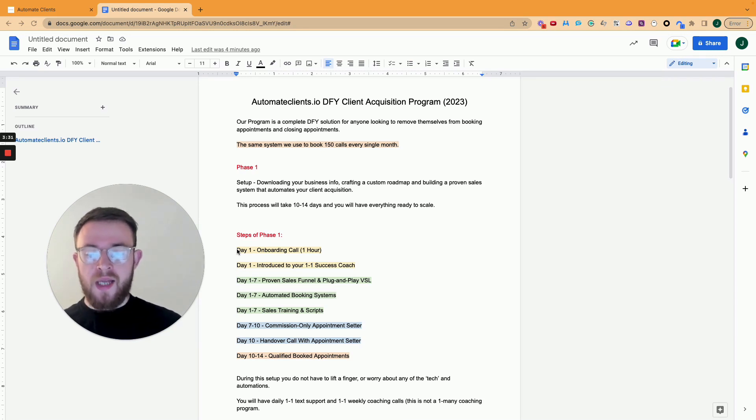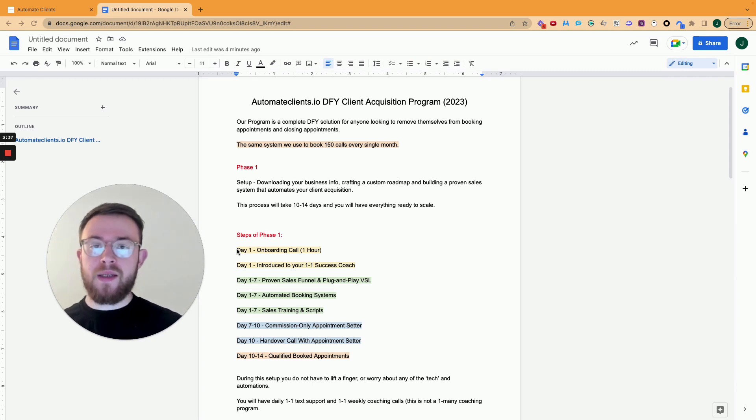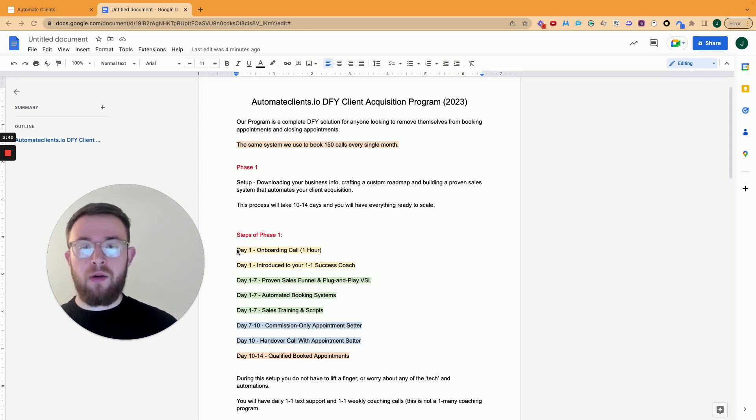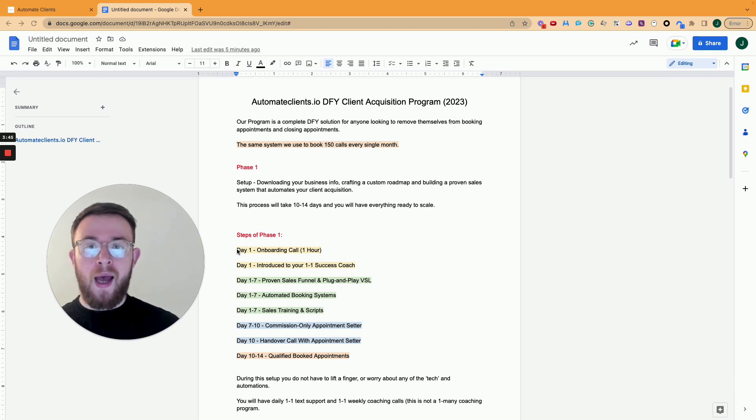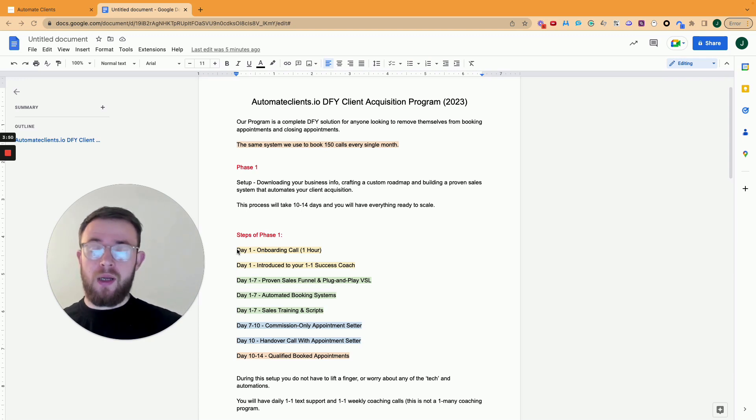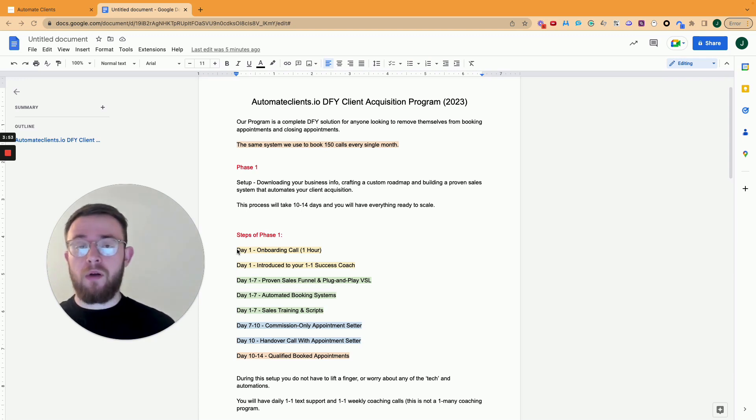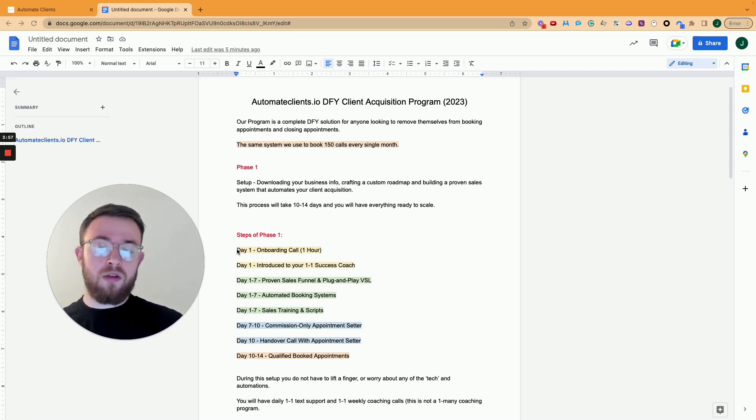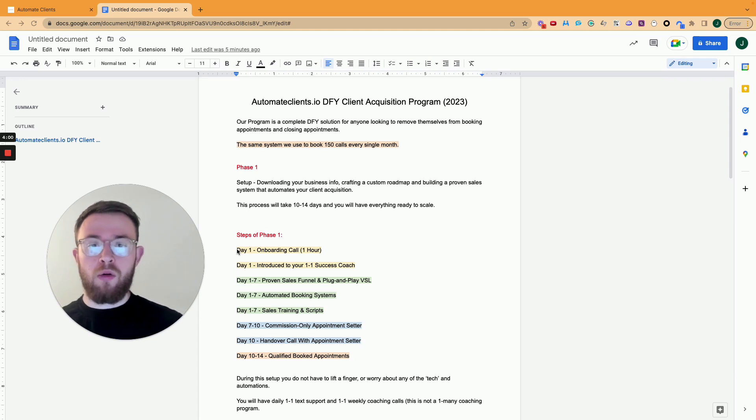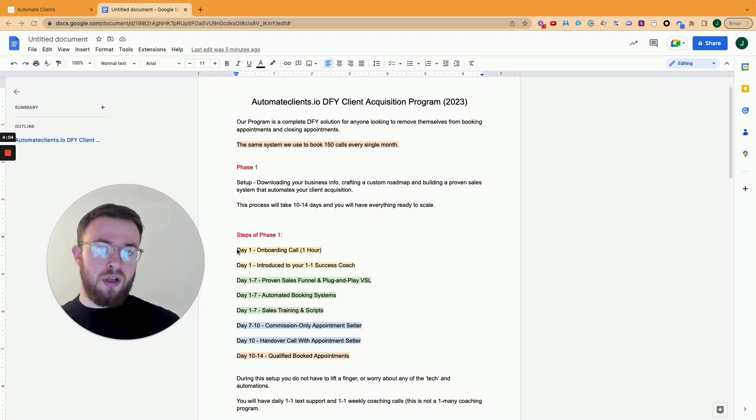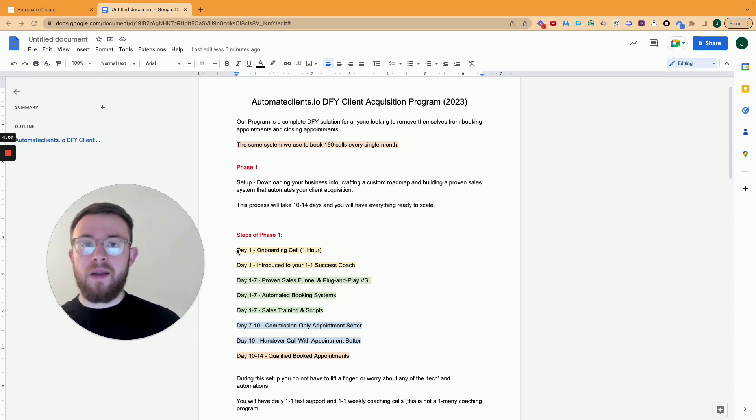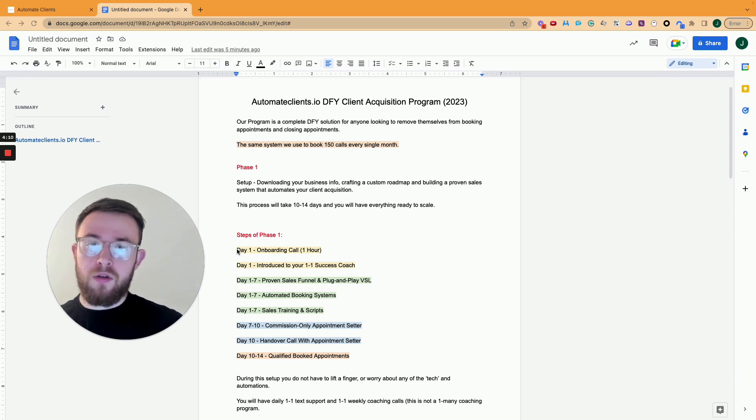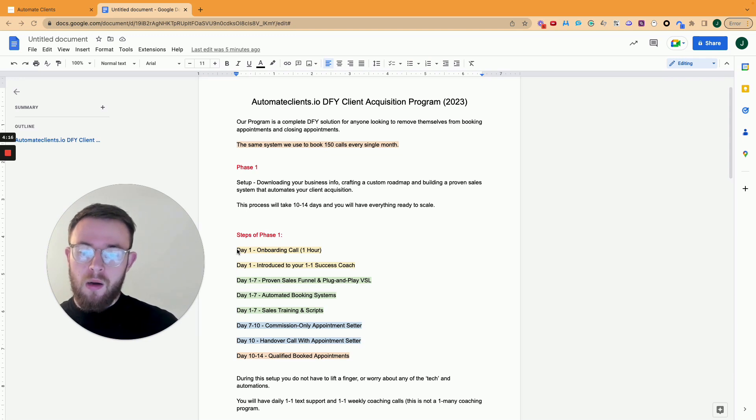Then day seven to 10, that's when we actually provide your first commission on the appointment setter. This is someone that's US, UK based, European based, an English speaking person that has experience in the appointment setting role, someone that we will fully train before and during your time with them. So they are your employee to own throughout forever. We don't own them. They become your contractor. So we send you the agreement, they sign it, and then they're yours to keep, yours to grow with. So it's not like we give you a virtual assistant and you only have them for however long the program is. This is an English speaking, first world country individual that is a great salesperson and is ready to scale with you and your business.